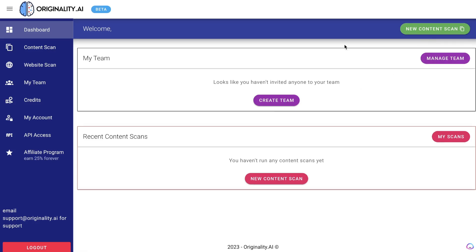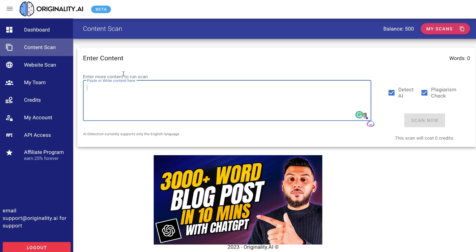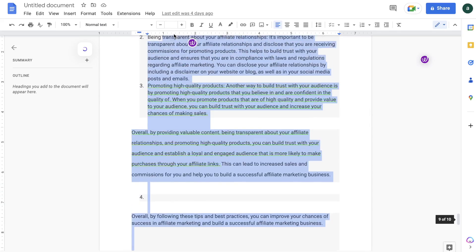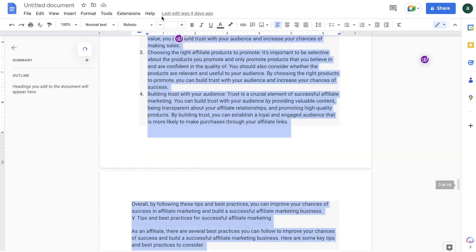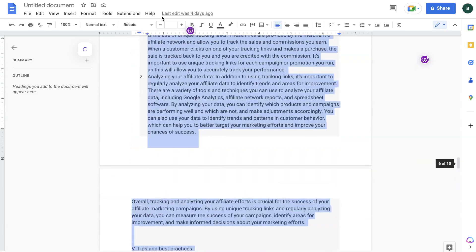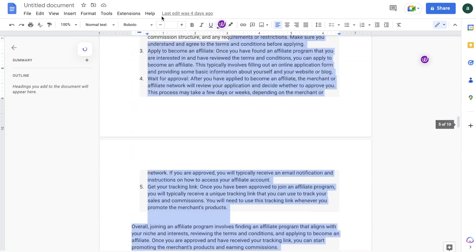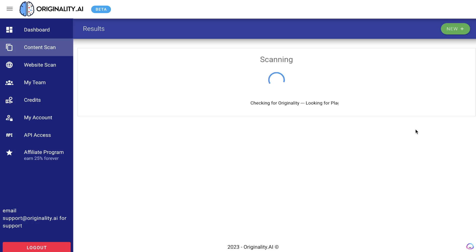Let's get started with the content scan. If you remember from my last video, I generated a full-length article using ChatGPT. What I'm going to do for this example is copy that whole article and paste it into Originality.ai and see what percentage of that content it's able to detect as being AI. This was the 3,000-word blog post which I generated using ChatGPT. I'm just going to copy this over and let's check the percentage of plagiarized content and AI content within that article.